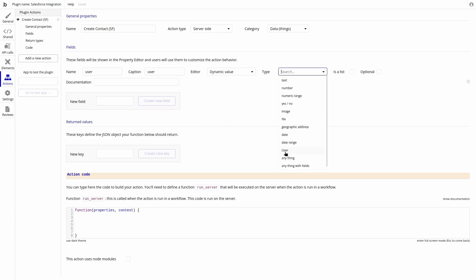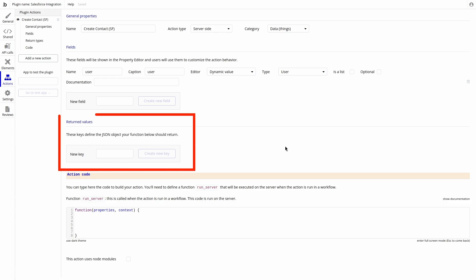Additionally, we can use returned values as a way of passing our data from the plugin to further steps down in our workflow. Let's create the following fields.